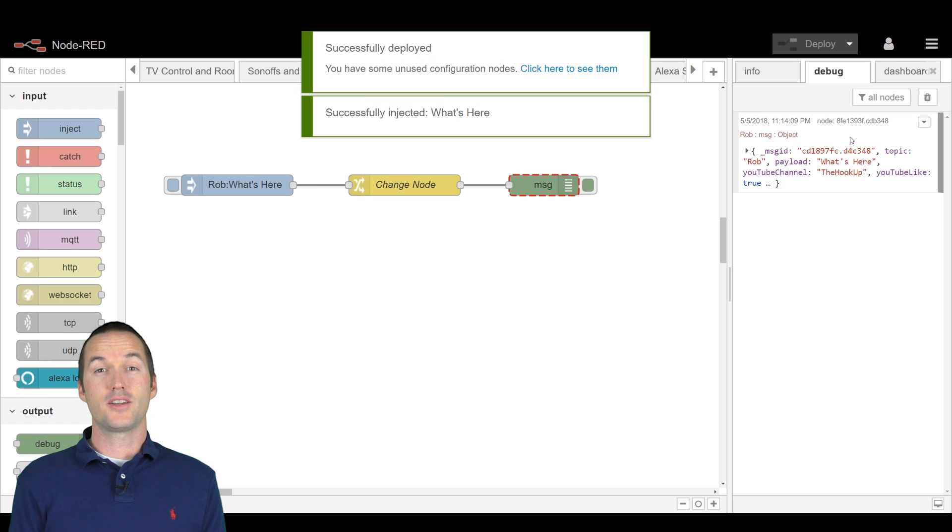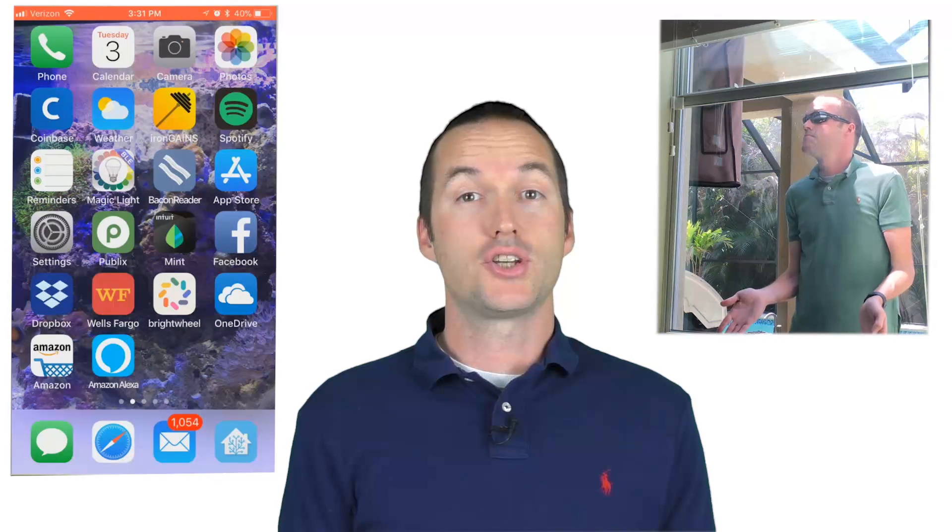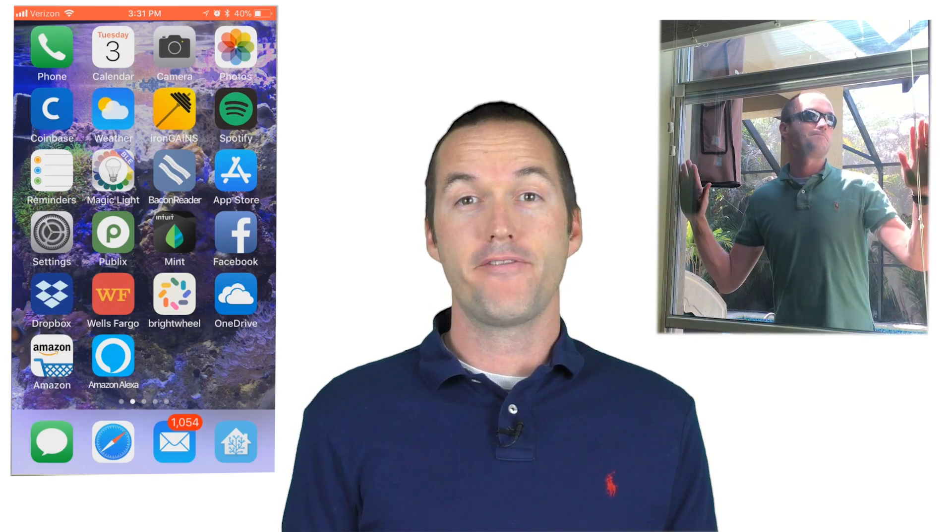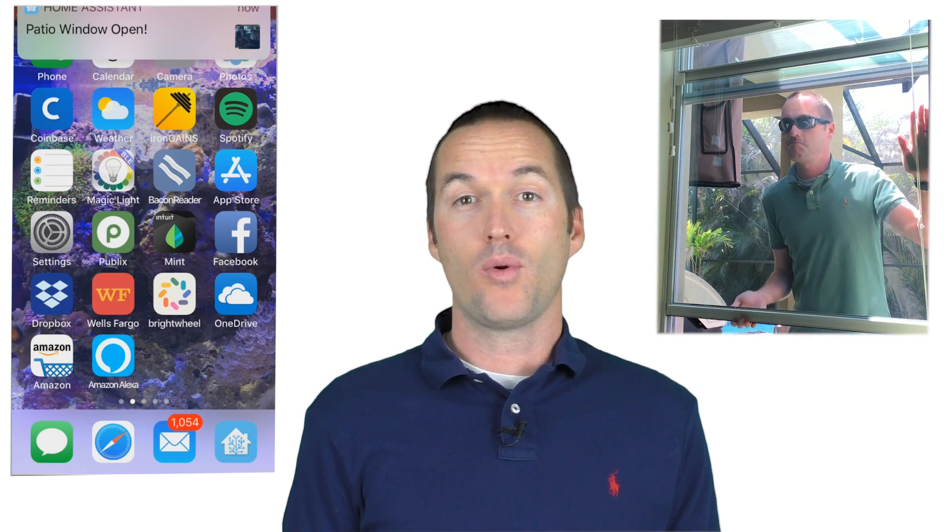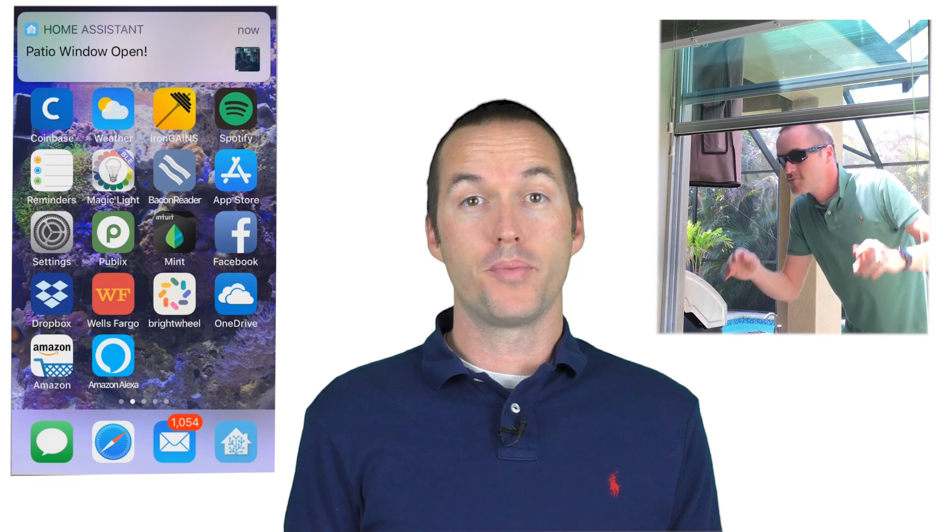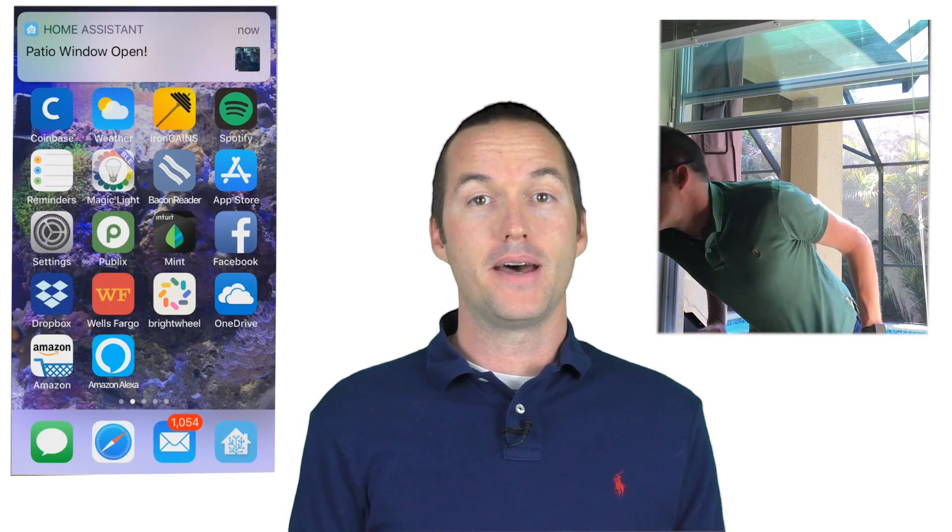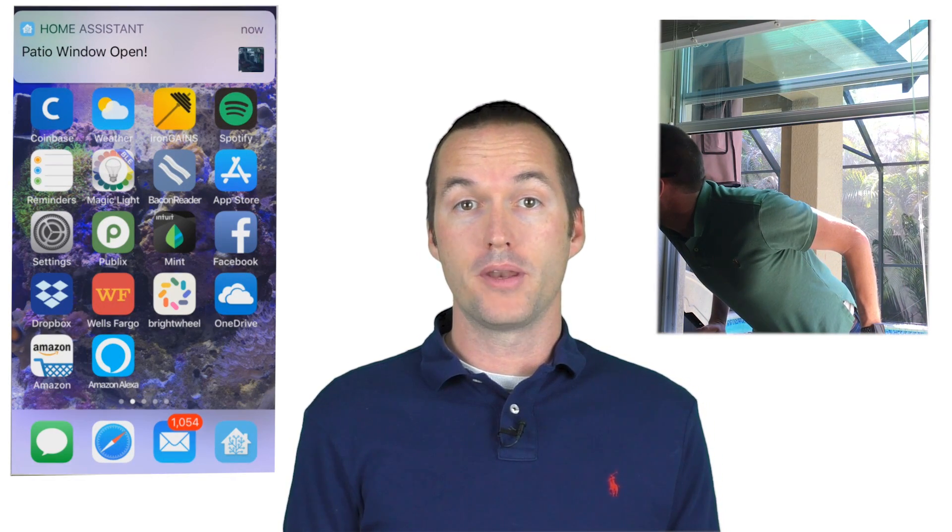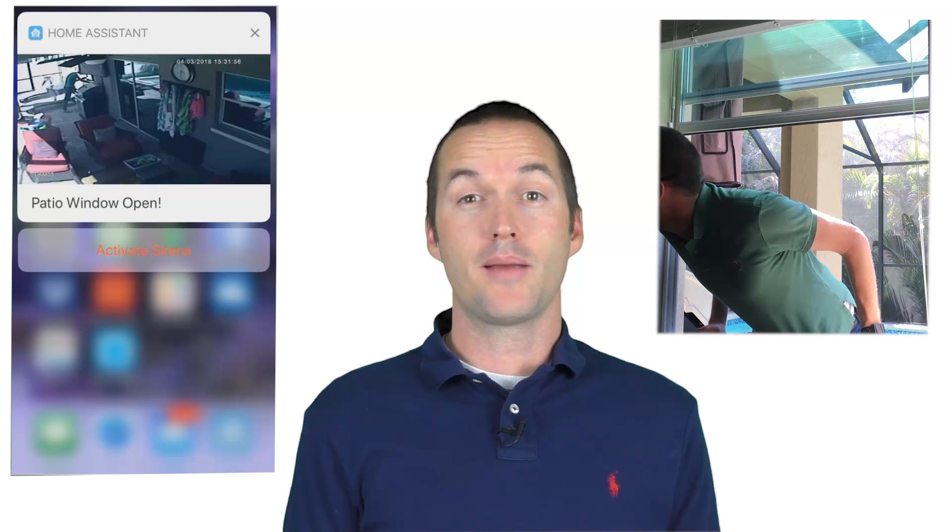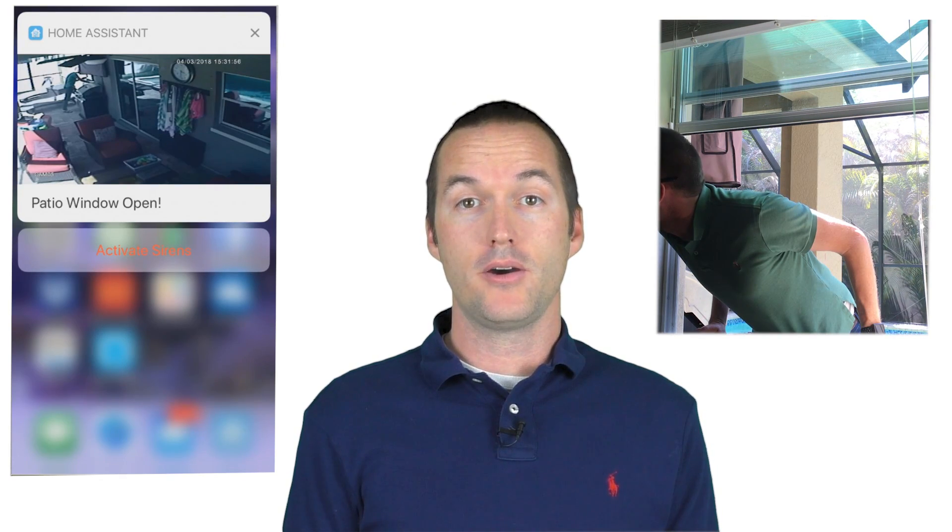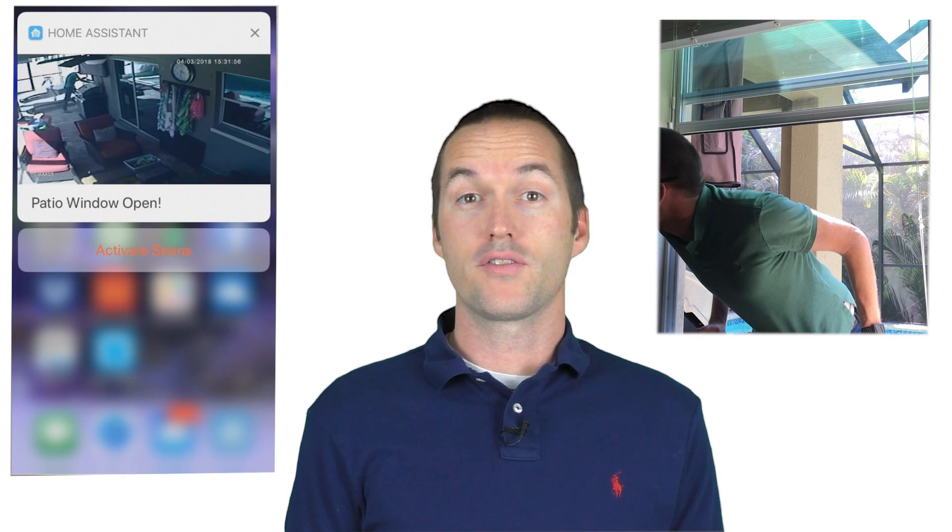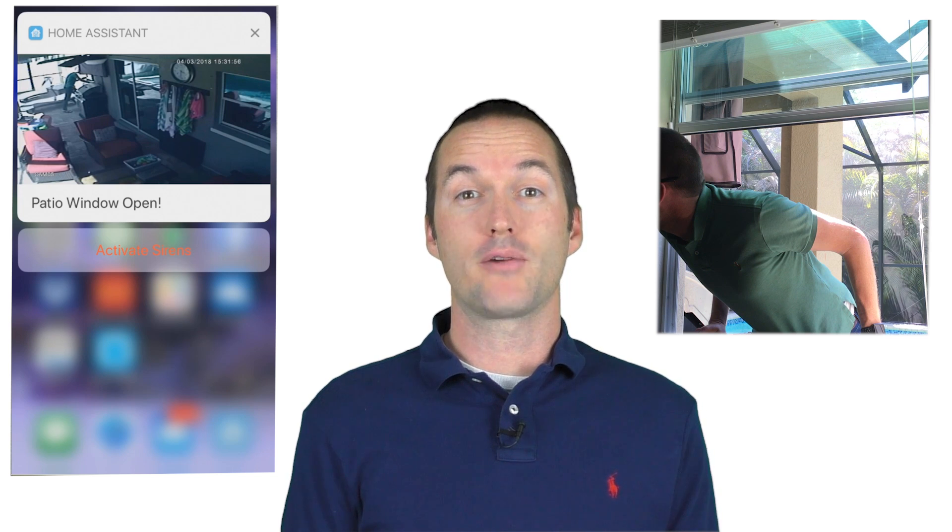Let's kick this up a notch and do an automation with multiple variables. In this automation, I want to send an actionable iOS notification to my phone and my wife's iPhone when a window is opened in our house. I want the notification to include a message stating which window opened, a picture from our security cameras of that window, and a button that would allow us to manually trigger the siren on the house if we don't like what we see in the picture.